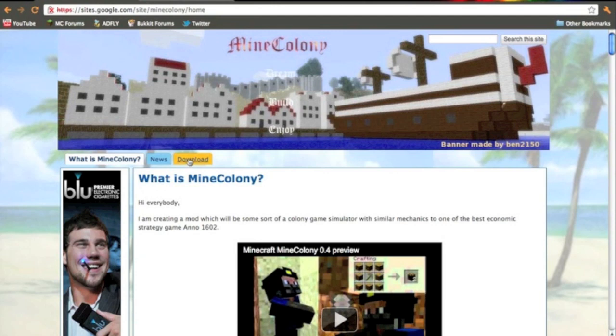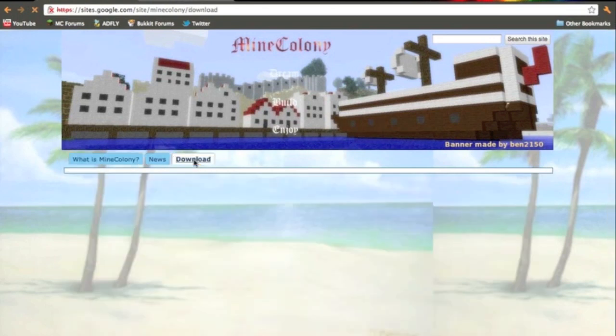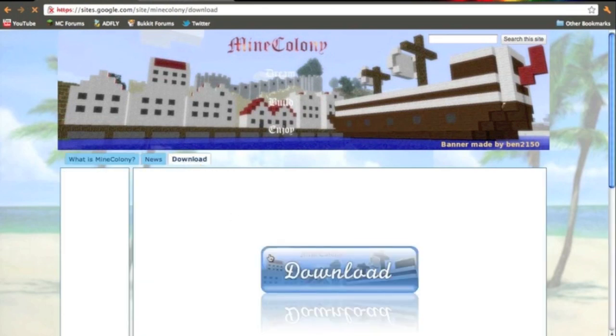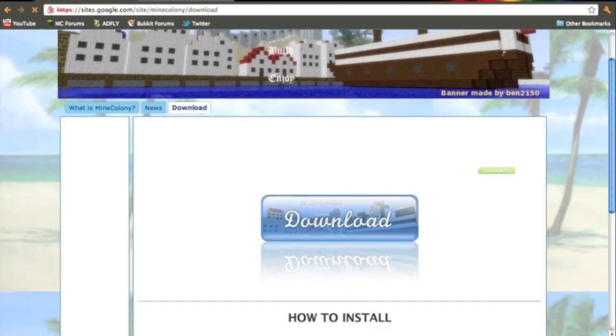So you want to click the link in the description. It'll send you to the Mine Colony page. You want to go to the Download section, and you want to click the big Download button.